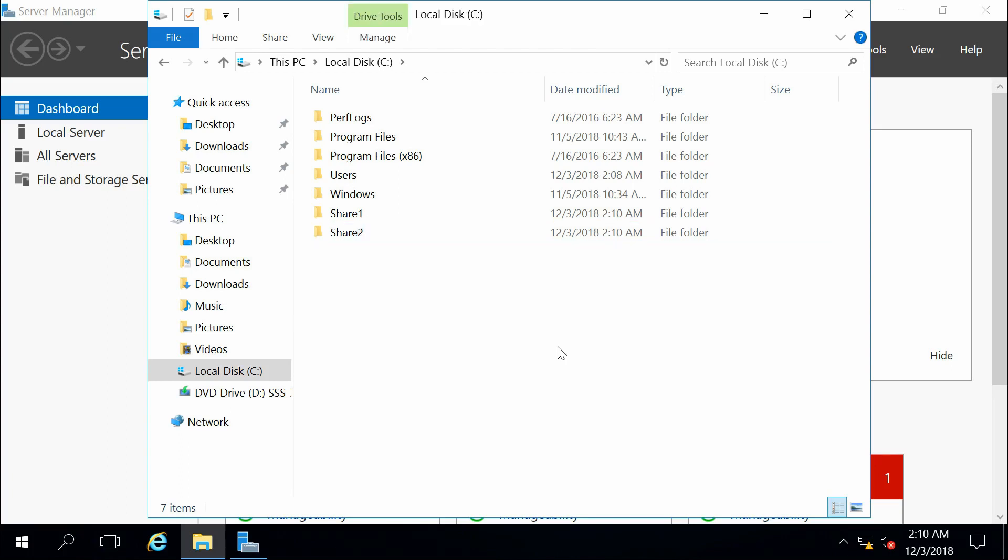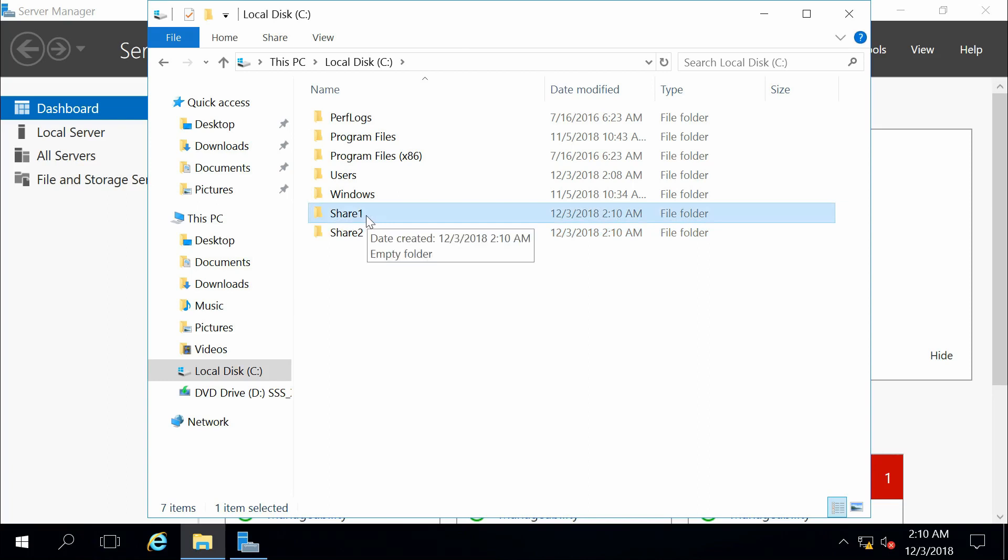So we're going to start off with share 1. We're just going to do our simple sharing, which, as the name sounds, is very simple. What we do is we simply right-click on the folder.